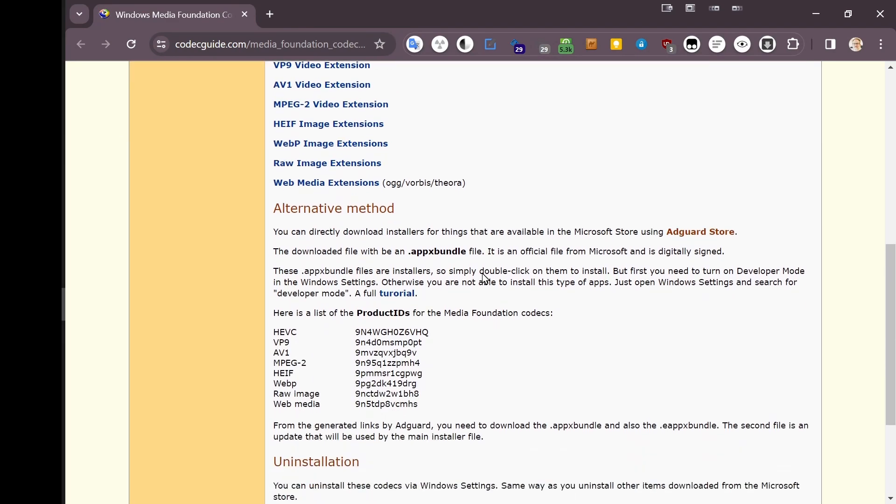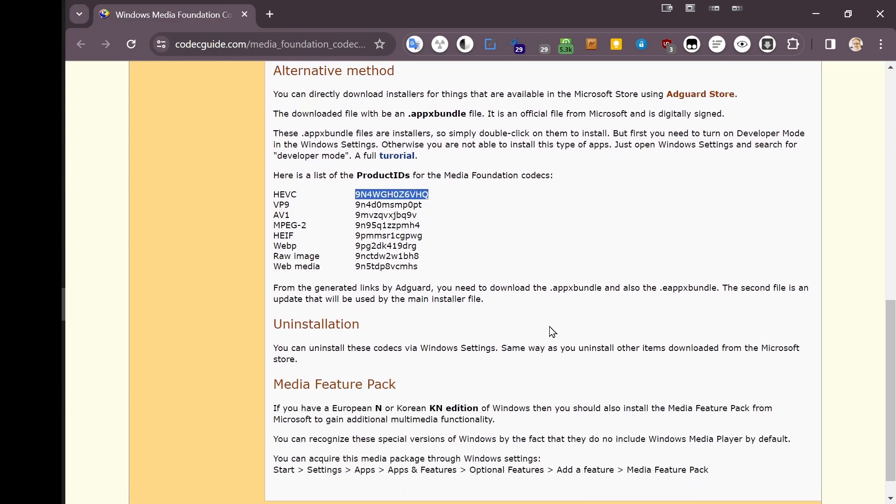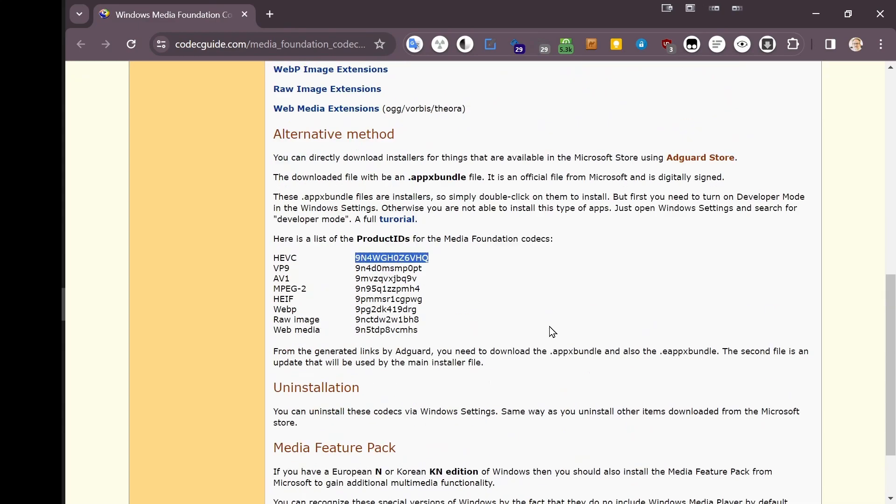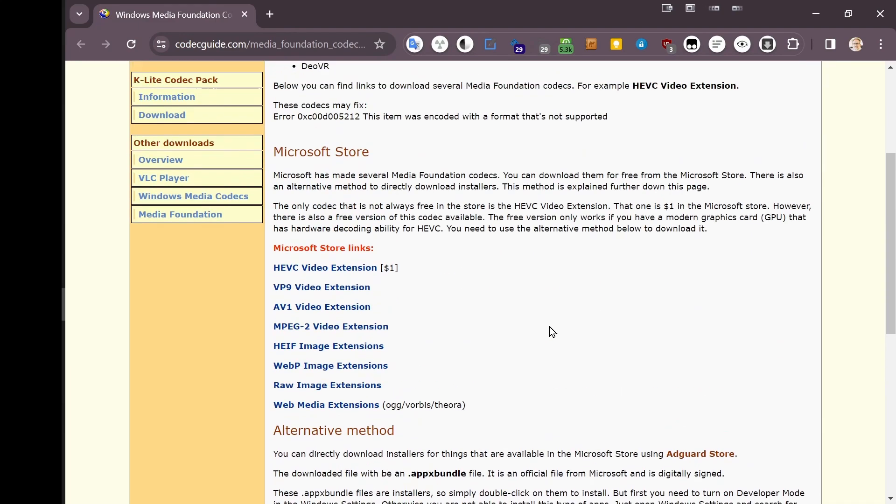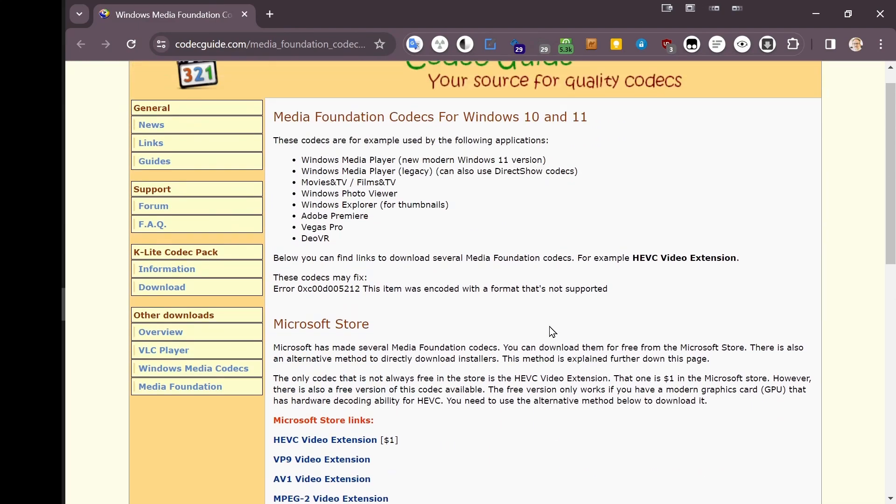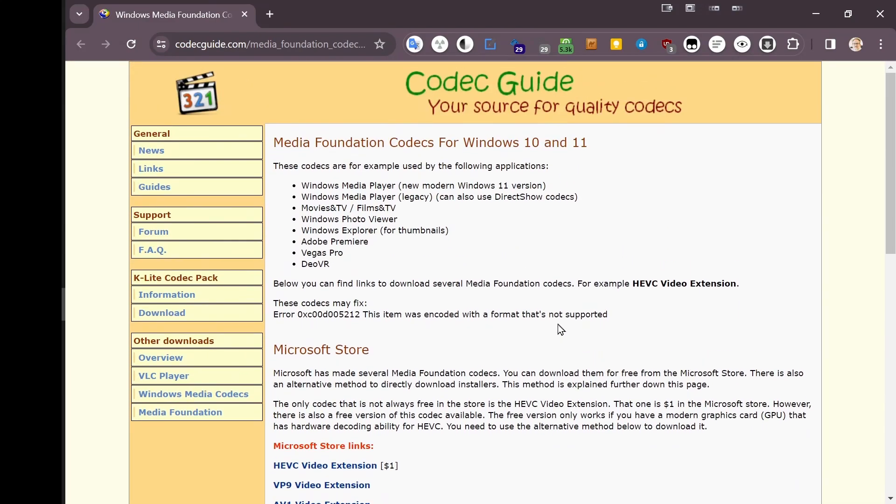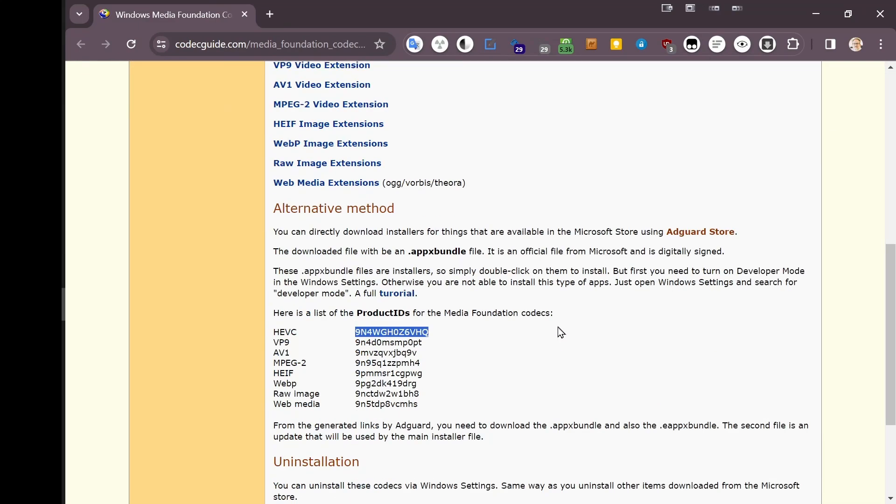The other way is to save this dollar. You can copy this product ID, HEVC product ID, and go to the location that they specify, which is here, the Ad Guard Store.